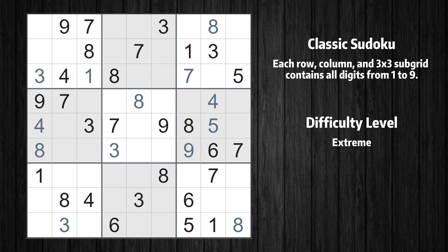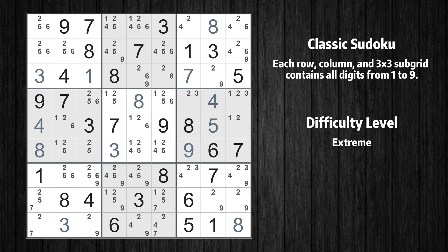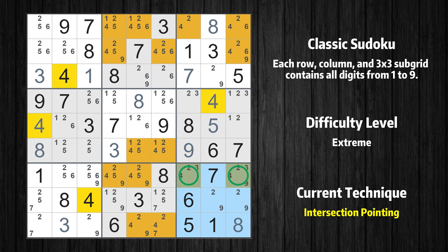The next solve techniques need to be based on the candidates. All candidates have been filled in. In the ninth box, the number 4 can only appear in the green marked cells. Because the marked cells also appear in the seventh row, it cannot appear in the other positions of the seventh row and the candidates in those positions can be deleted.